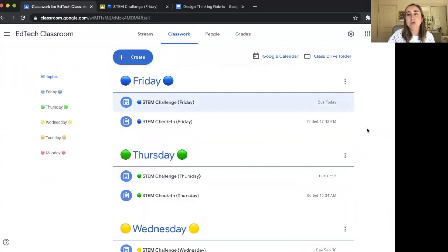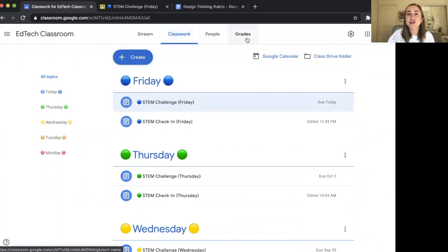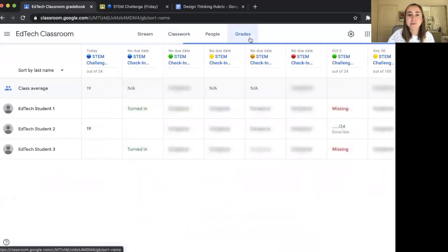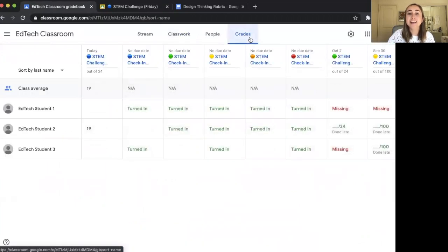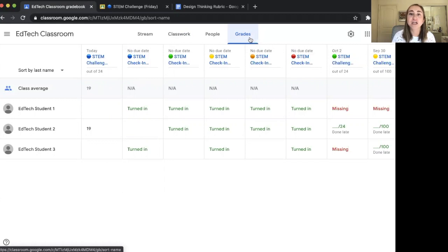Now I'm going to show you the gradebook feature in Google Classroom. We're on the Classwork tab and we'll take a look at the Grades section. I absolutely love this section — it keeps things really organized, letting me see all my students in one place. I can view all their different assignments, figure out which students haven't been turning in work, which students have turned everything in, and keep track of grades. It's really nice that Google Classroom organizes this for you.